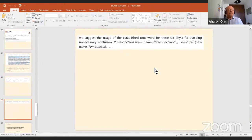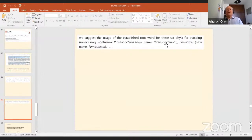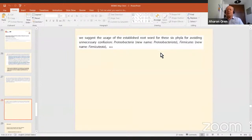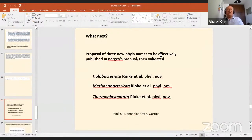Panda et al. suggested that instead of Proteobacteria we should use Proteobacteriota — not the old name, and not a name based on a genus. I think instead of doing things consistently, these kinds of names will make it worse, because they are not recognized by anybody.